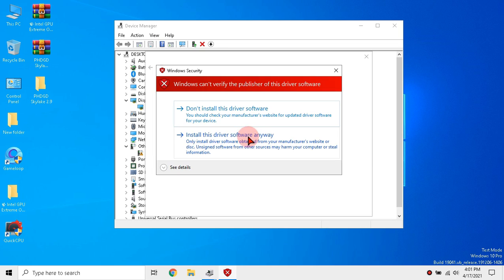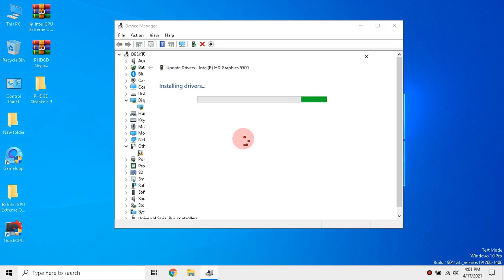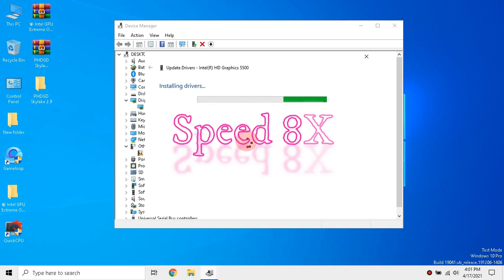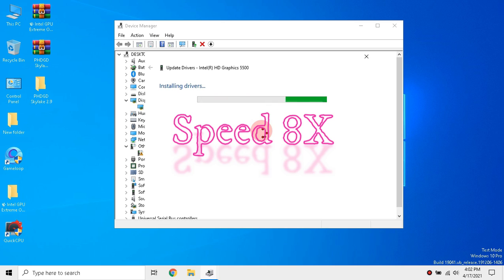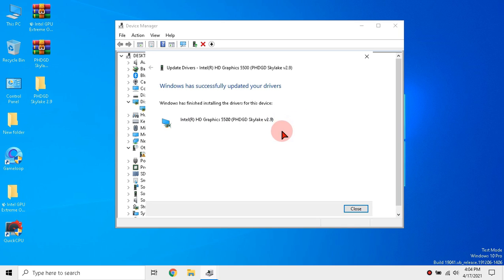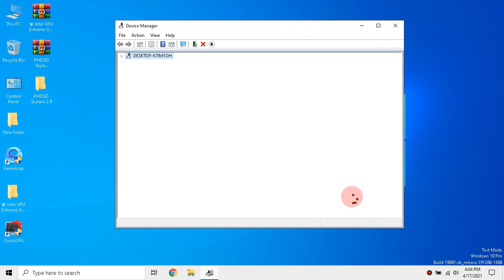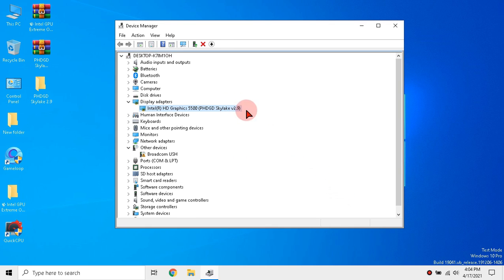Click install this driver anyway and wait until the driver installs. As installation completes, click close. Close device manager.